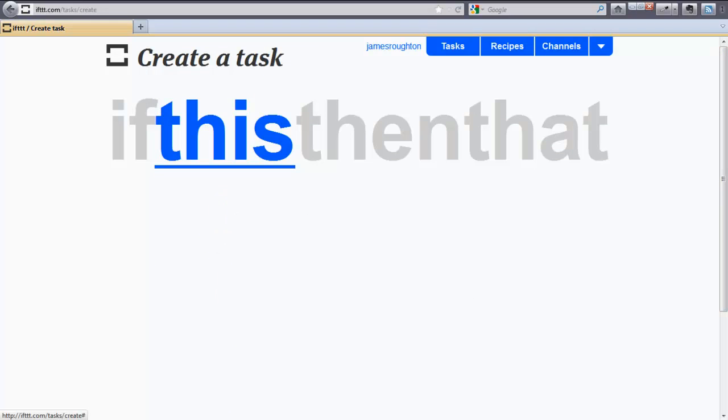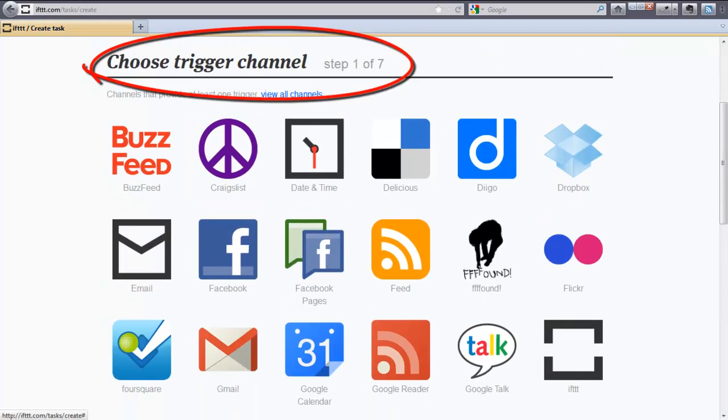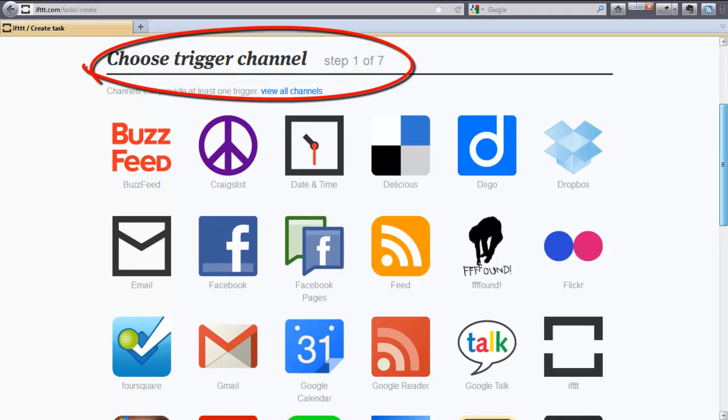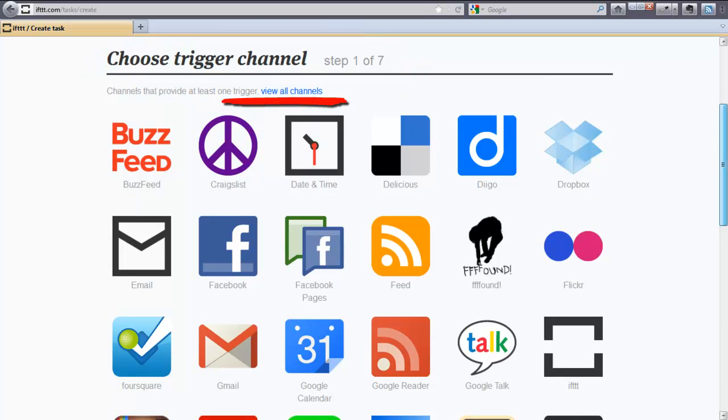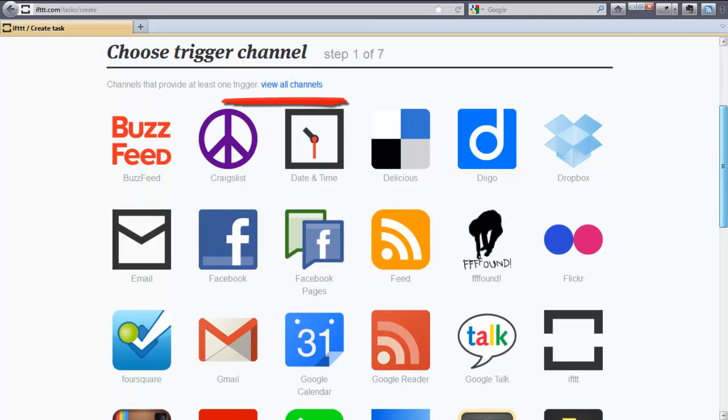Step number one, choose a trigger channel. If you are trying to create a task that's not in this menu, you can click this View All Channels and activate your channel that you want to create. I'm going to create a task that when I post a YouTube video, it will automatically embed the YouTube code into my Posterous website for me. Let's scroll down the list and select YouTube.